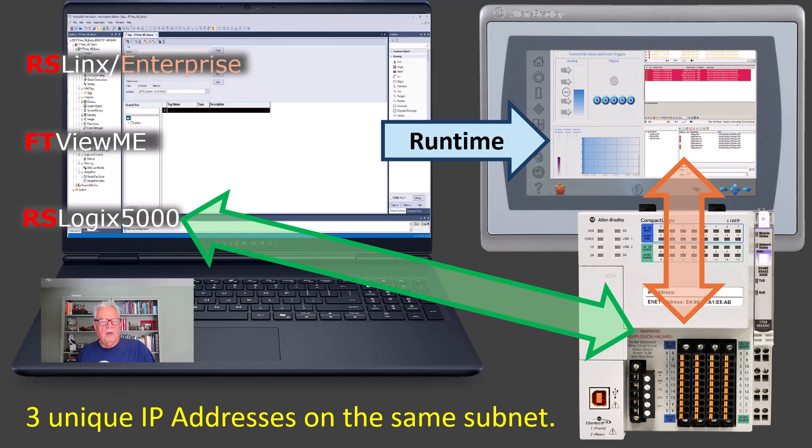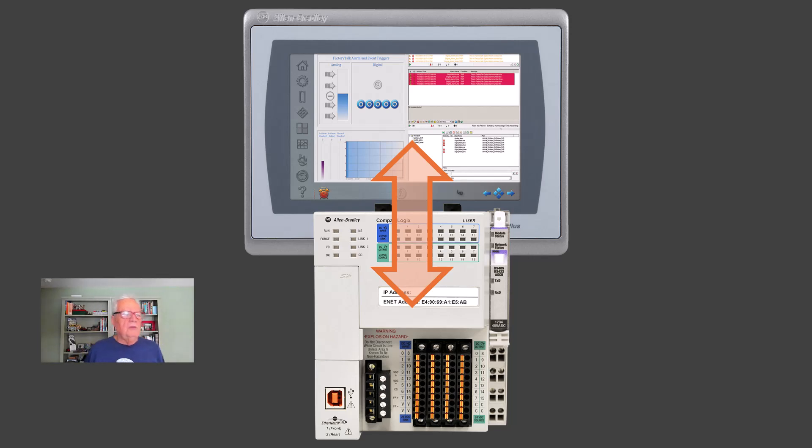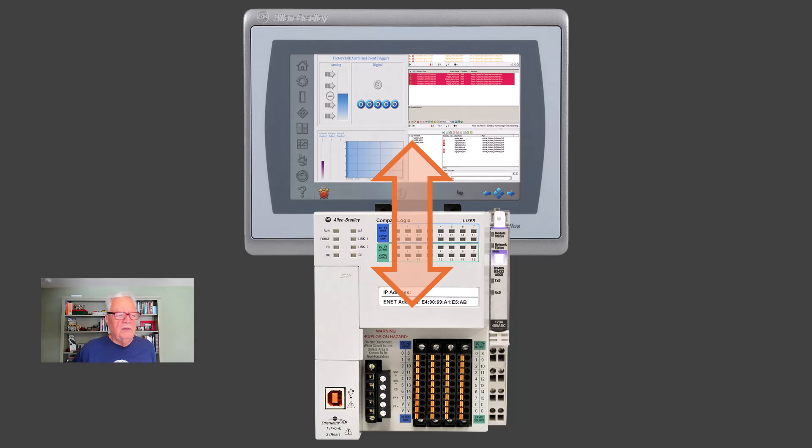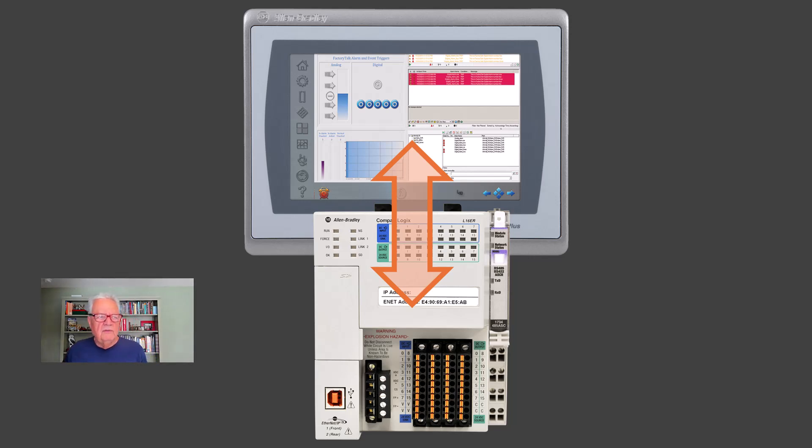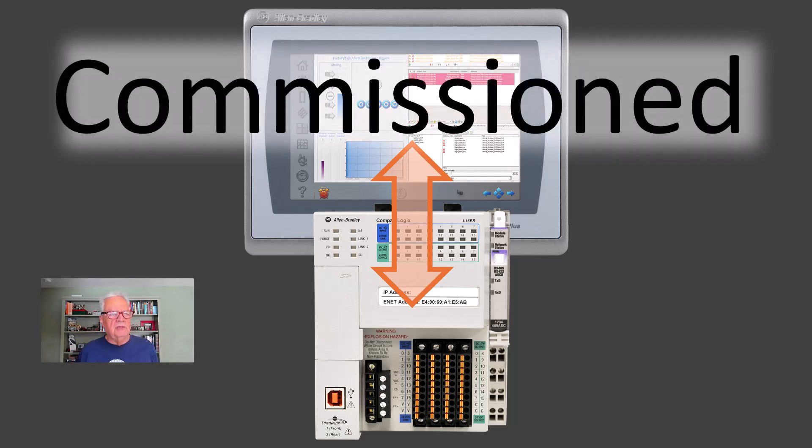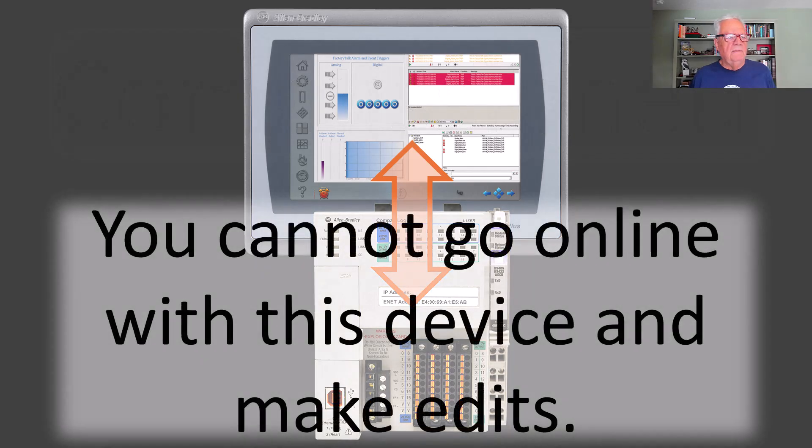Now, all companies do a little bit different, but it ends up being the same basic idea. When you walk away, you've got a Panel View plus or better communicating with a Compact Logix controller or MicroLogix or SLC 500 or CCW, but this is what you're left with, and at this point we say it's commissioned. You walked away, the customer accepted it.